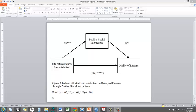Often in the social sciences, researchers are interested in explicating the mechanism that underlies an observed relationship between an independent variable and a dependent variable. Essentially, mediation analysis is the appropriate statistical procedure to conduct in order to test for this hypothesis.